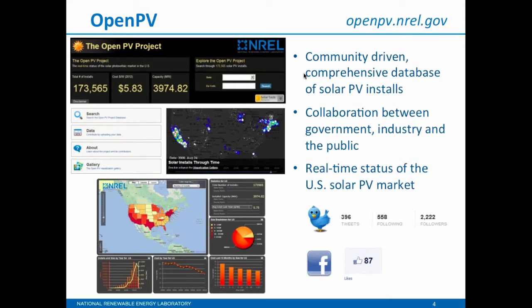OpenPV is a tool that NREL supports for DOE, which is trying to capture high-level details about every single PV system in the country. We have 173,000 systems. It's been a little slow the last few months — there were so many systems put in in 2013 and 2014 that it sort of broke the database structure. So it's been in the process of retooling and will be updated shortly.